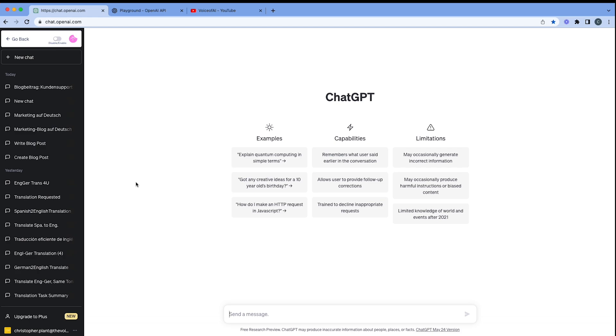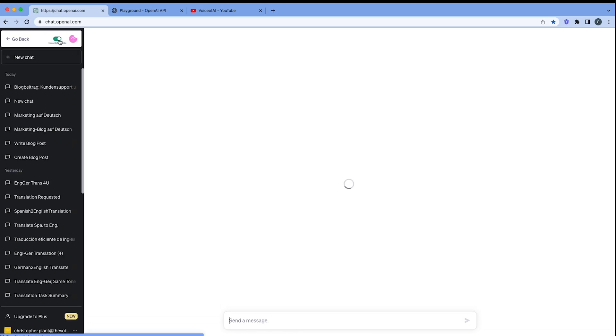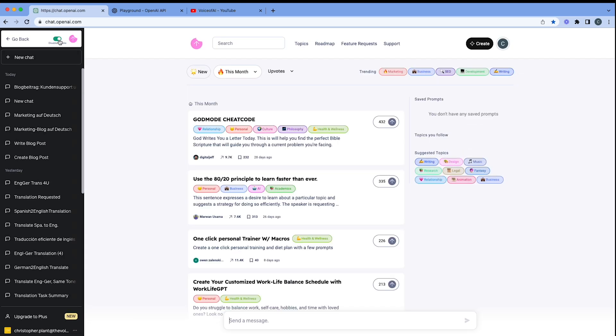So here we are at chatgptopenai.com, and up at the top left here, I'm going to enable my Snack Prompts. If you want to know how to put the Chrome extension on, please go to the link on the top right hand corner now.